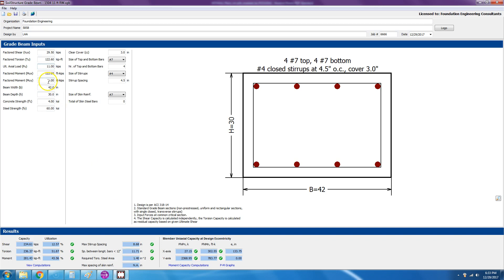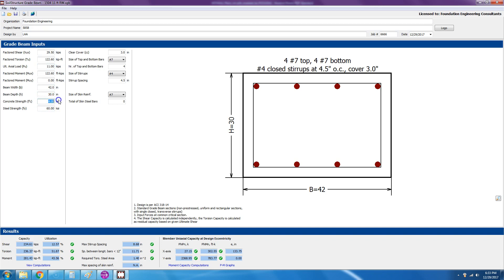Let's say it was off to the left or maybe off to the right, then you'll have eccentricity and that would be called MU sub Y. In this case it's centered, so it's zero. And then we're trying a trial width of 42 inches and a depth of 30. Because we may have sulfates in the soil, we want to use 4 KSI and Type 2 cement.